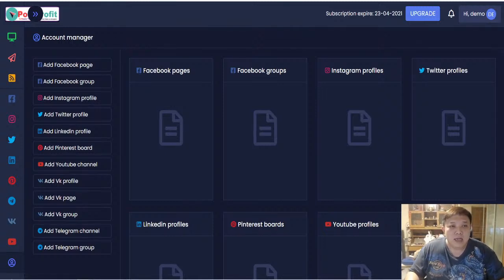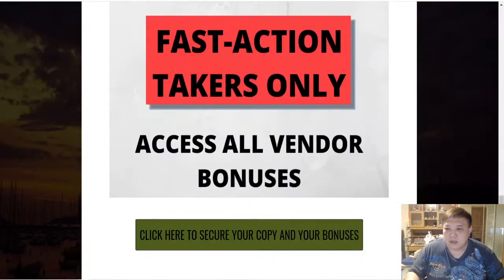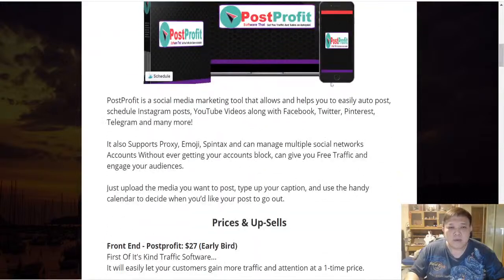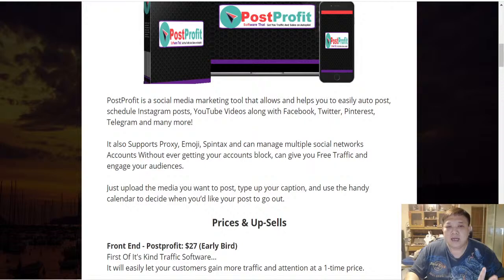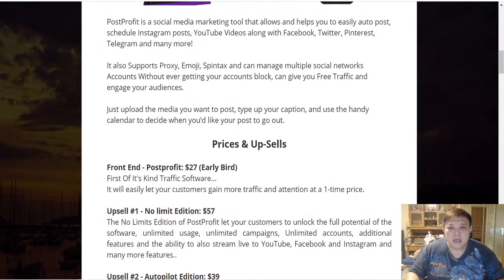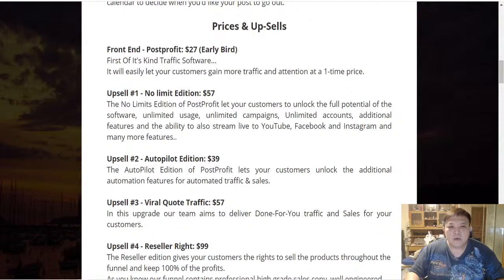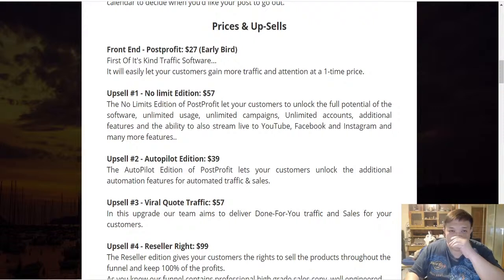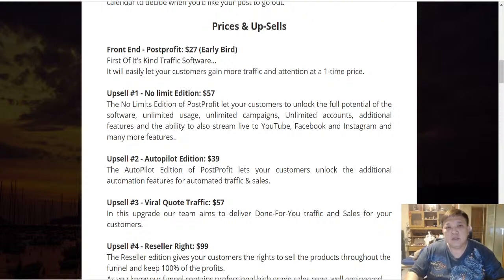Let's talk about the pricing of Post Profit. Going back to my bonus page — Post Profit is a social media marketing tool, not a get-rich-quick affiliate marketing instrument. It helps you auto post and schedule Instagram posts, YouTube videos, Facebook, Twitter, Pinterest, Telegram, and more. The front-end offer is $27, but with the early bird nine dollar discount pop-up, you can get it for just $18.